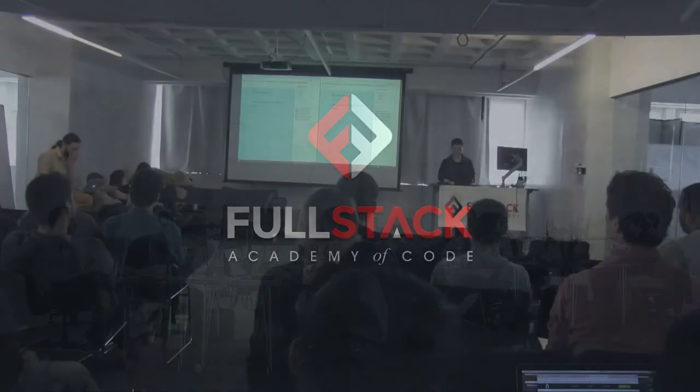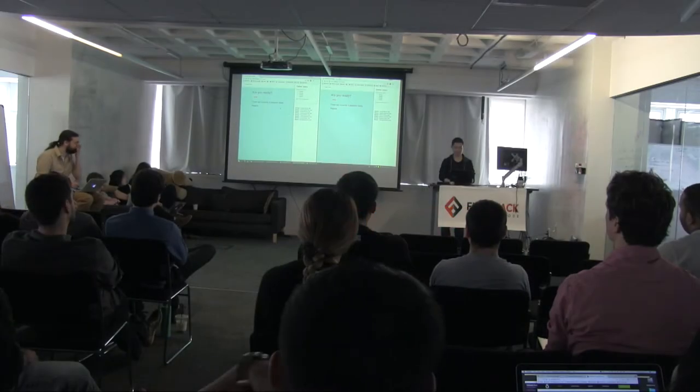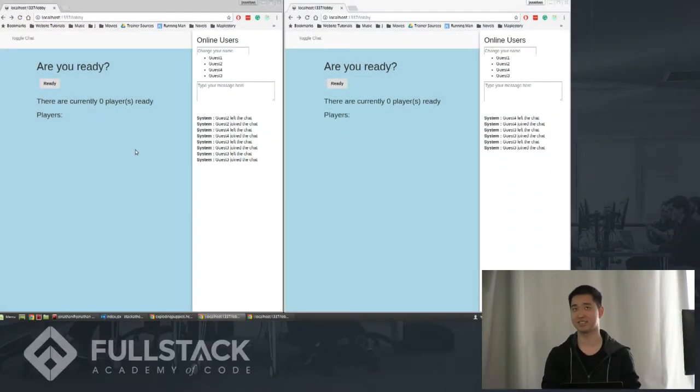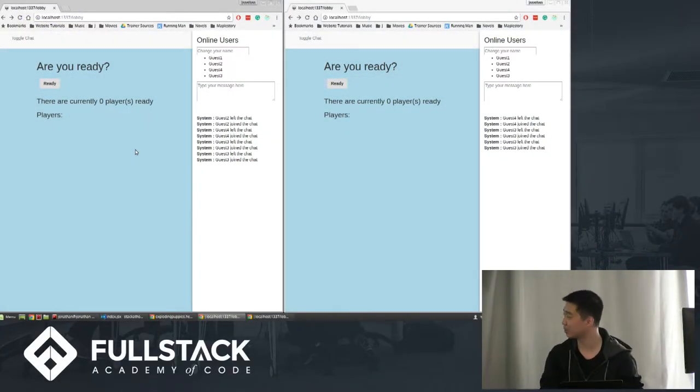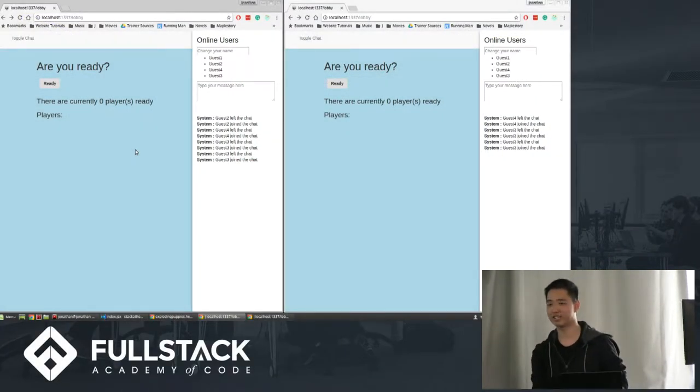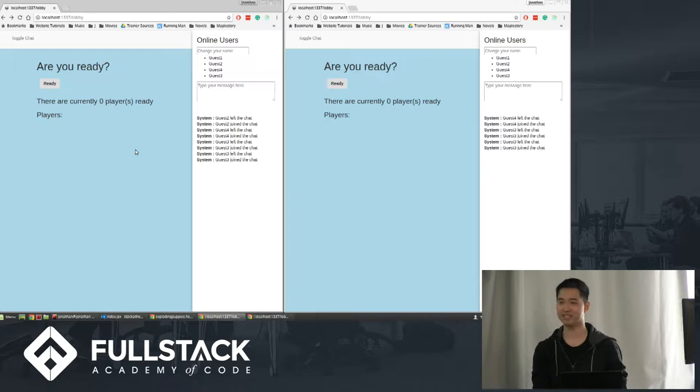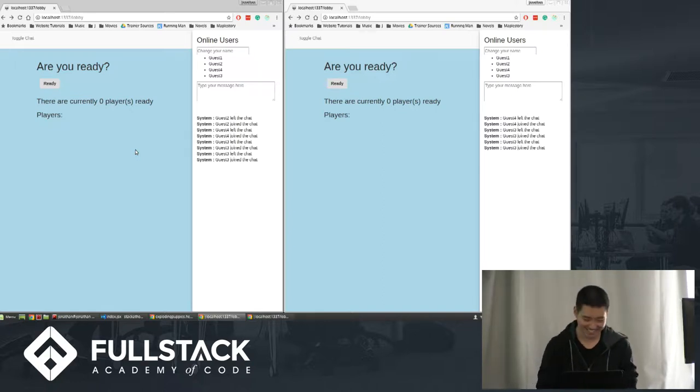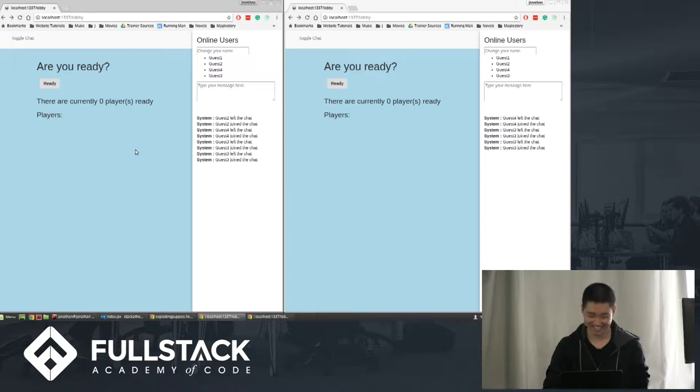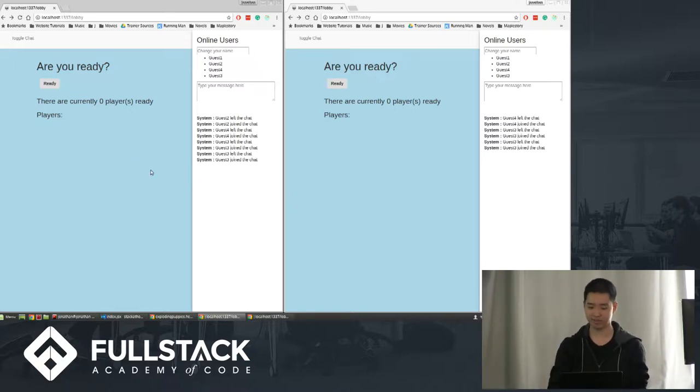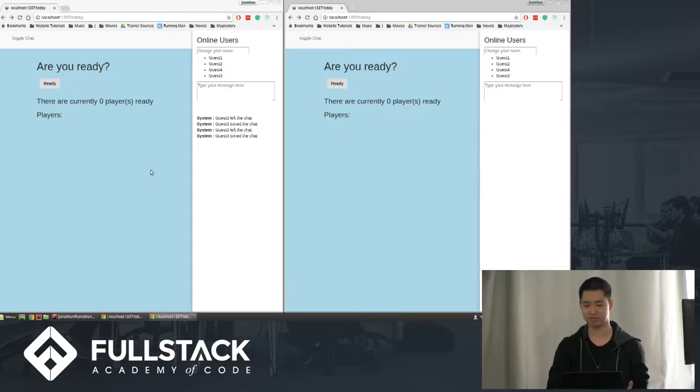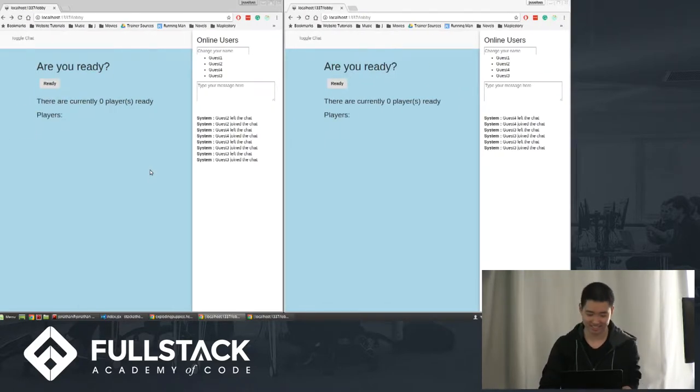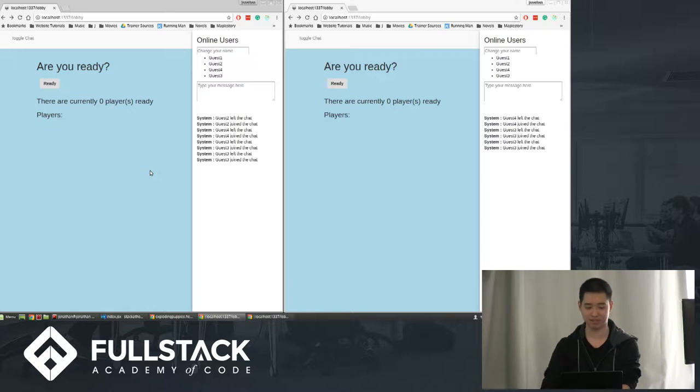Hi guys, I'm Jonathan and my stackathon project is called Exploding Puppies. It's basically a combination of the card game Exploding Kittens and our favorite puppy books. This game is for two to five players. I'm going to show just four players because I don't have enough screens. When a person first comes onto this page...